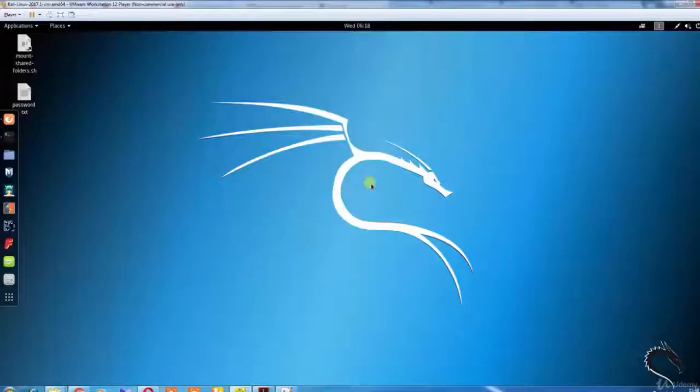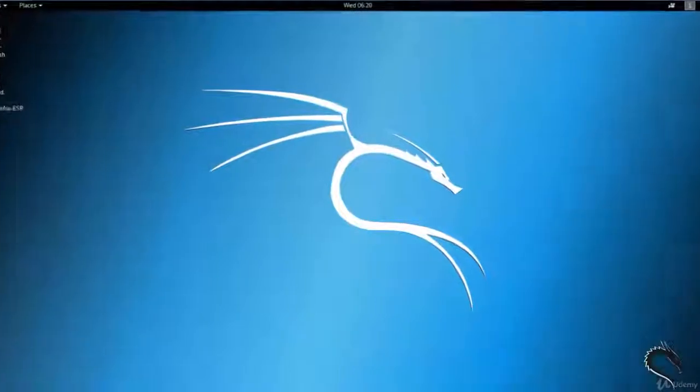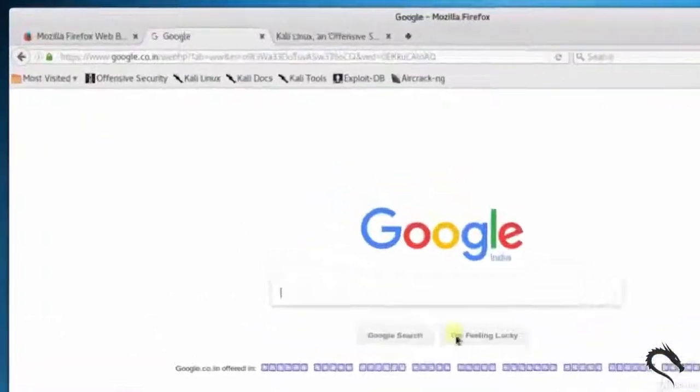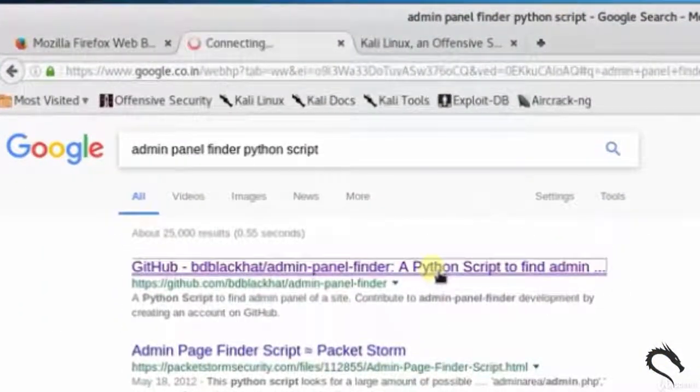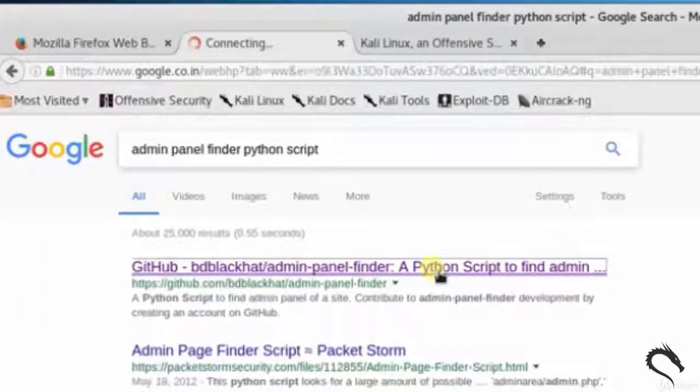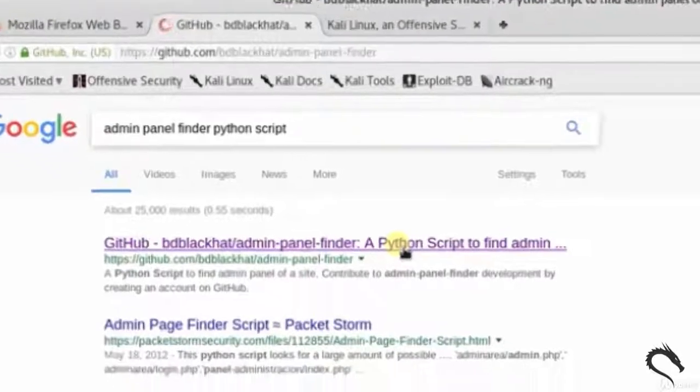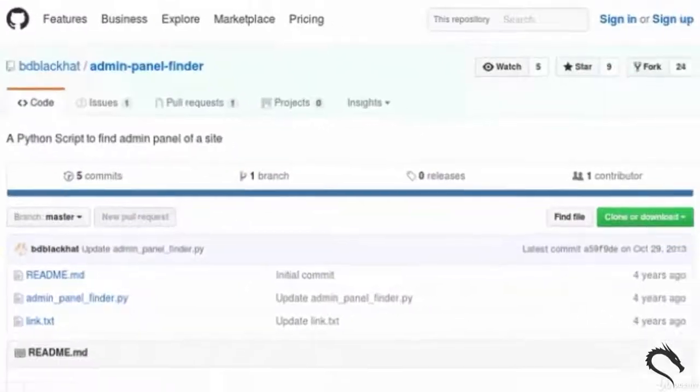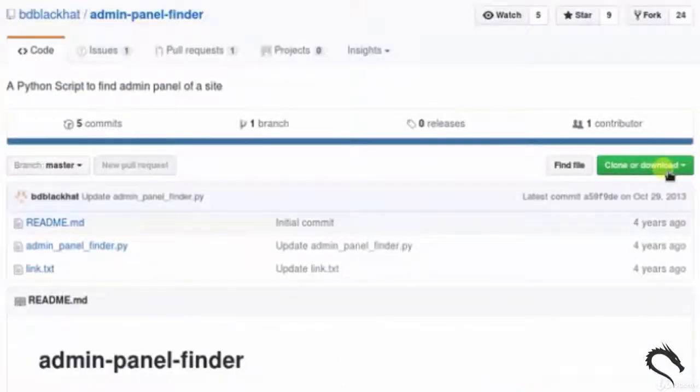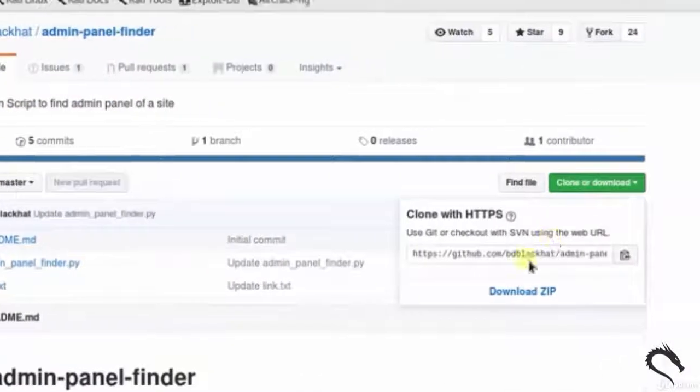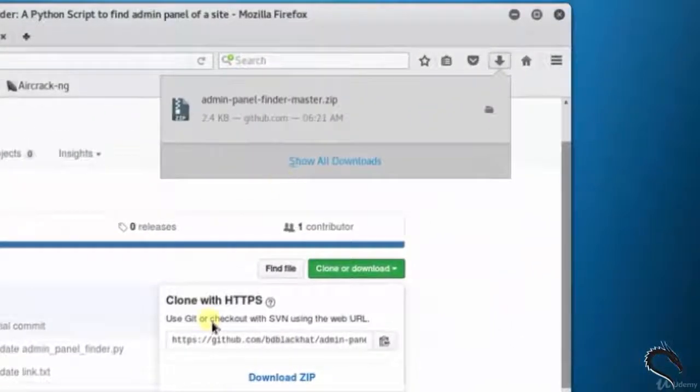Let's open up the browser and open Google search. Type admin panel finder python script. Click on github.com site link. You can see the Python script. Now let's download the zip file.